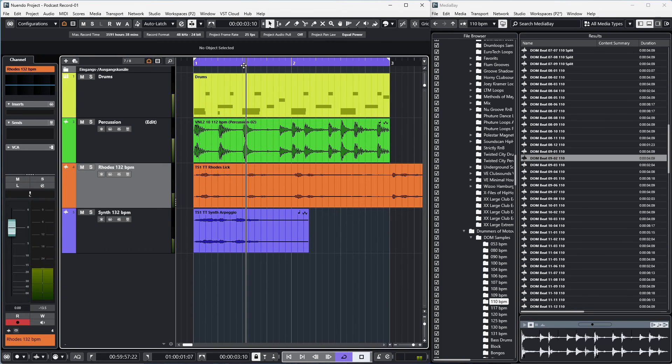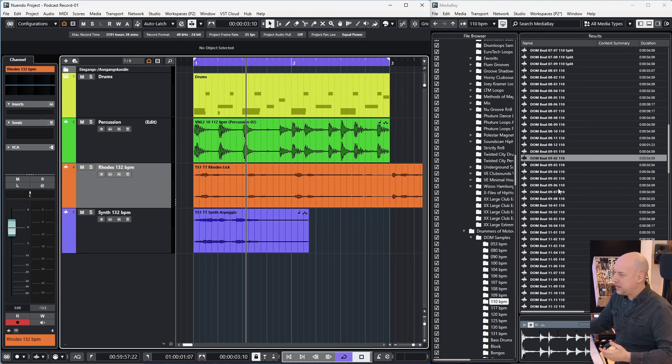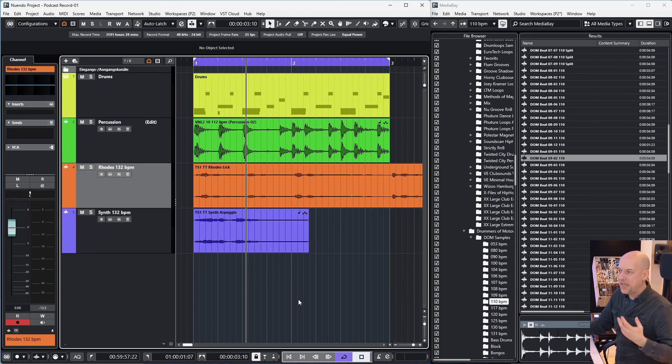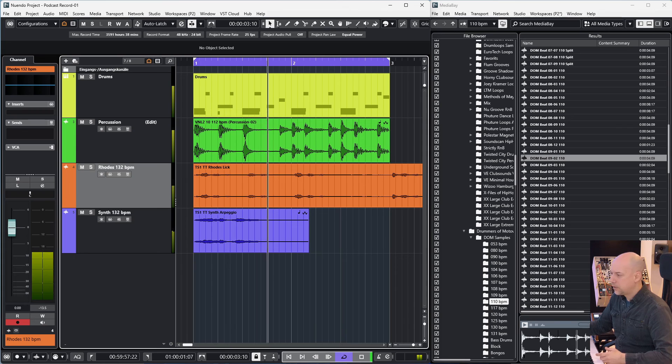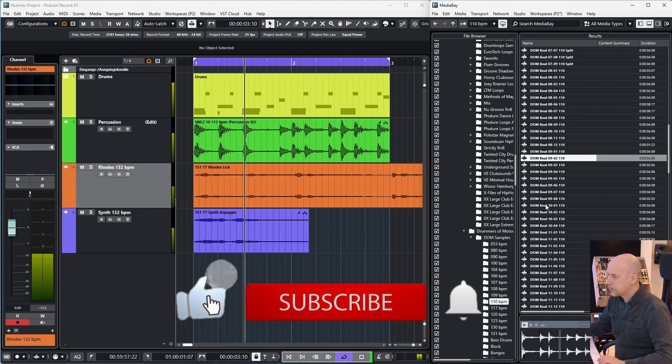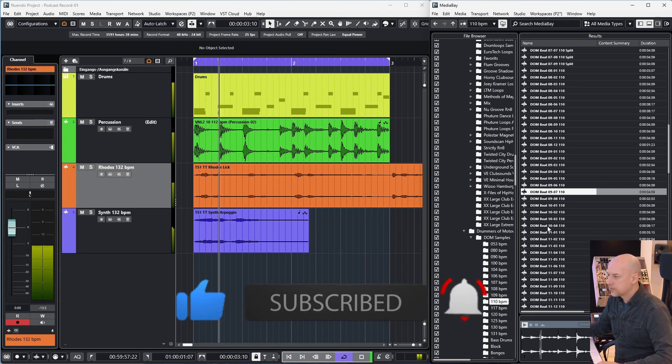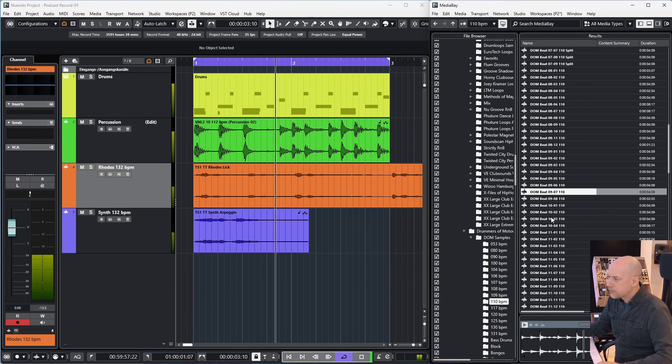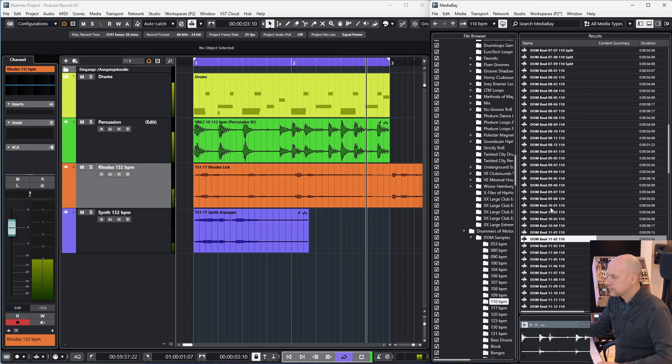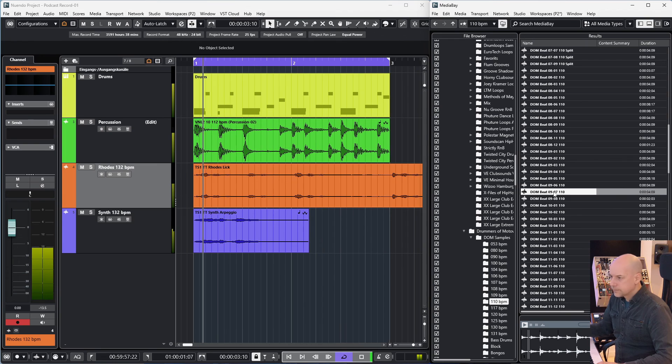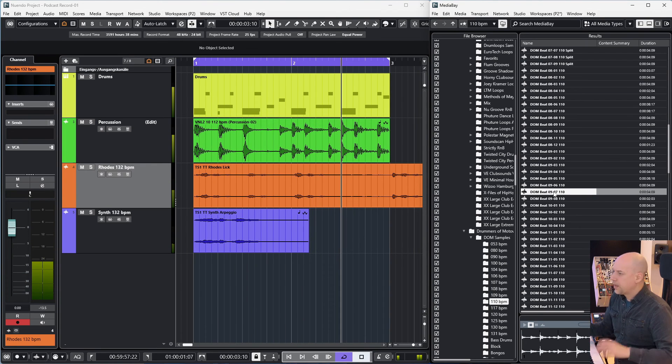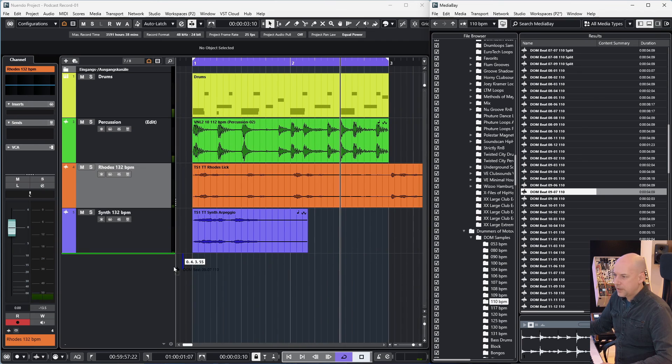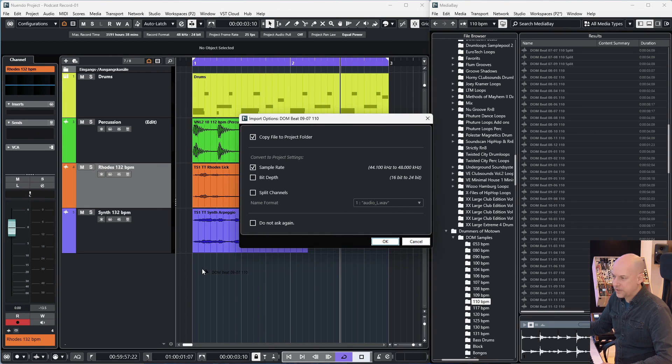So it doesn't matter where you start because Cubase matches everything. And now I can listen or preview two different loops in the Media Bay during the song. Okay, let's take this loop.